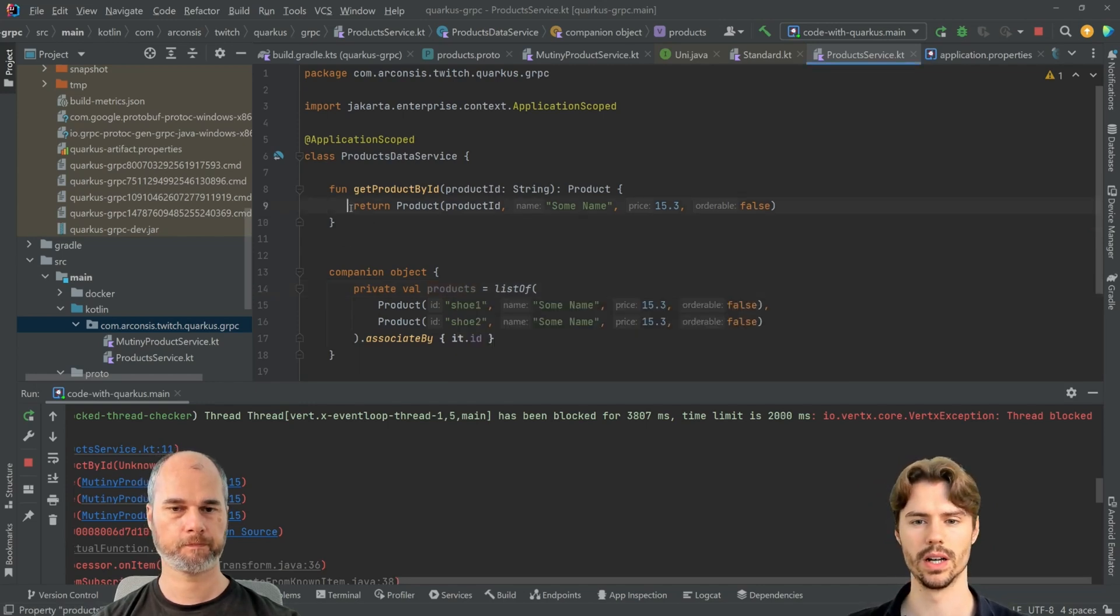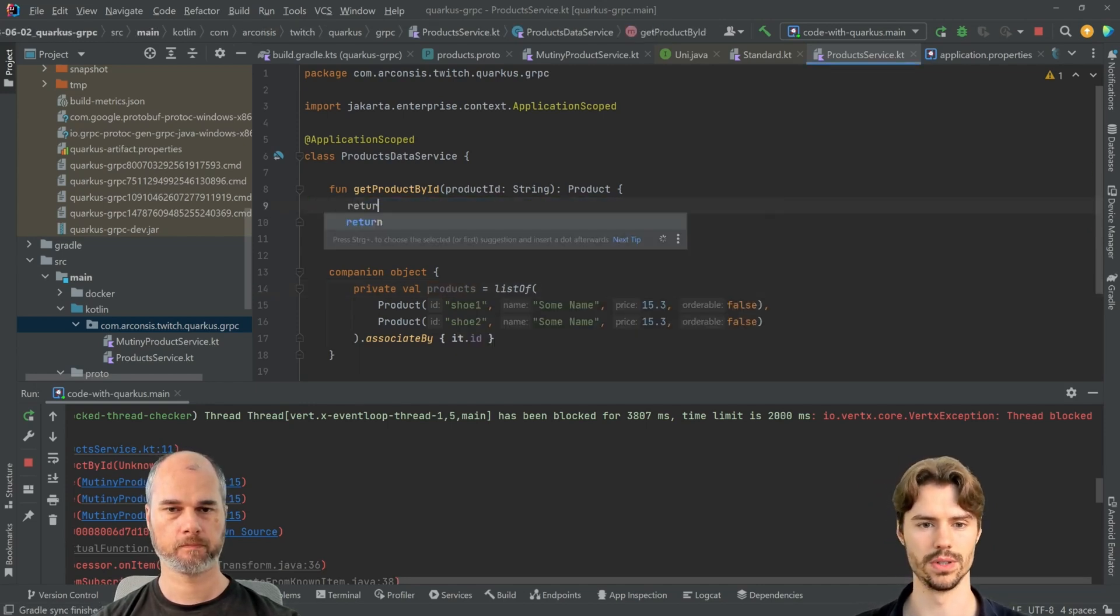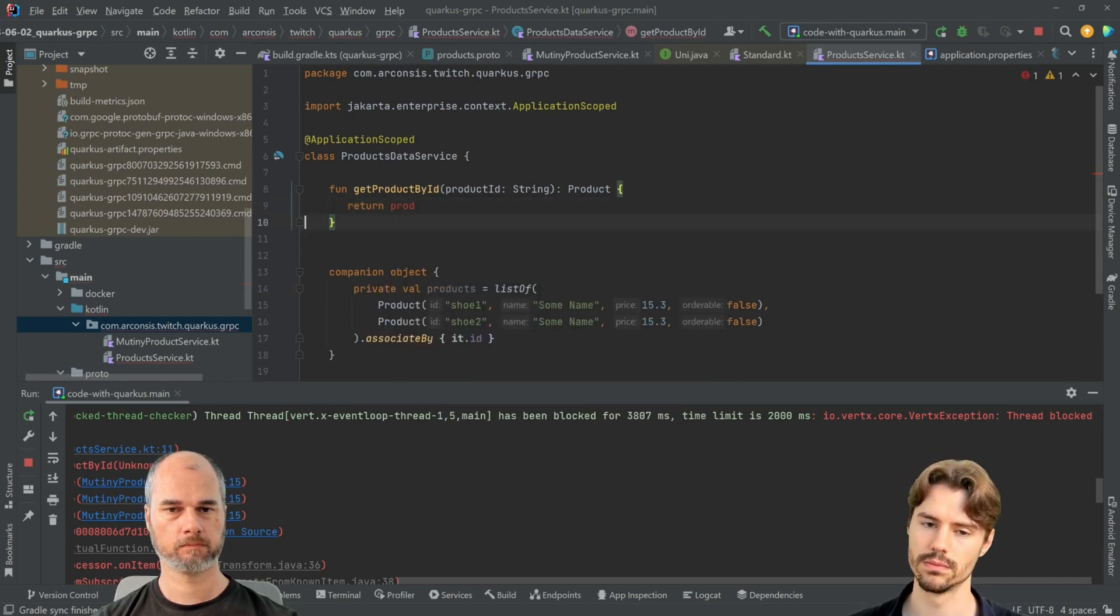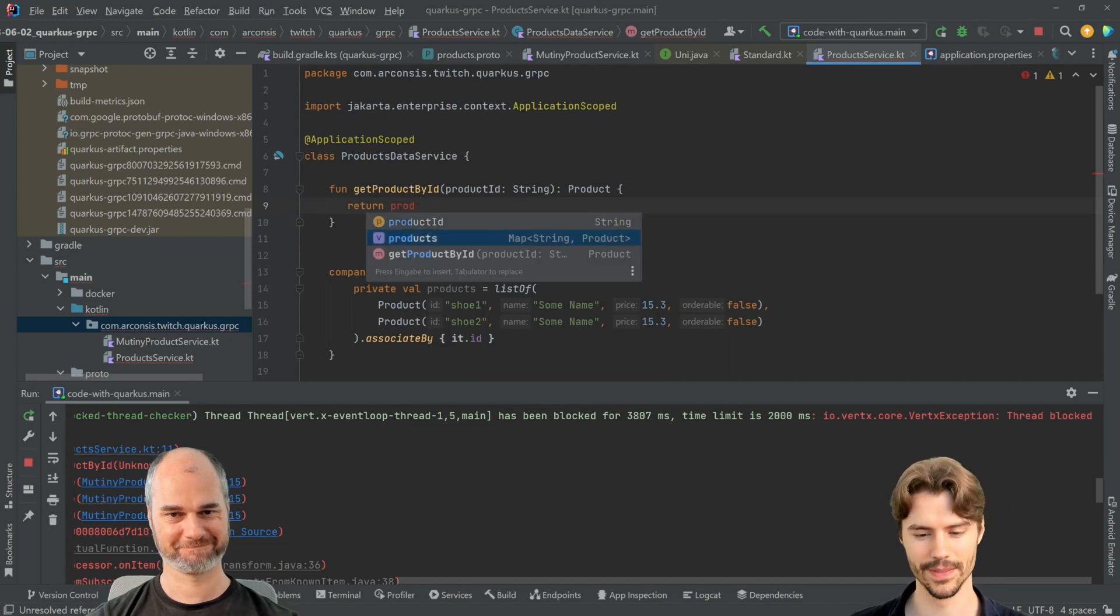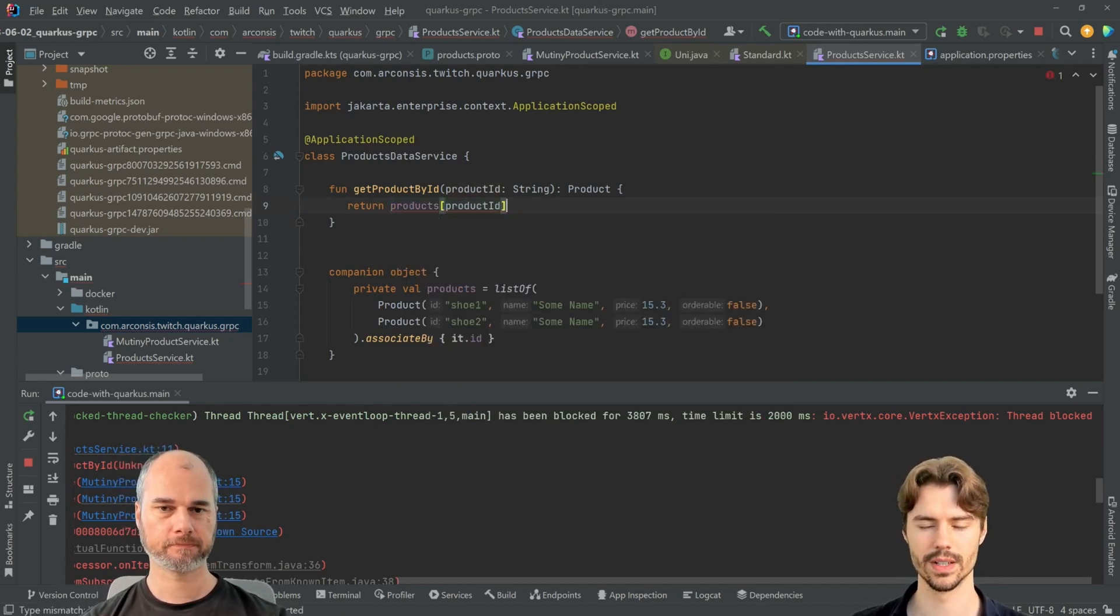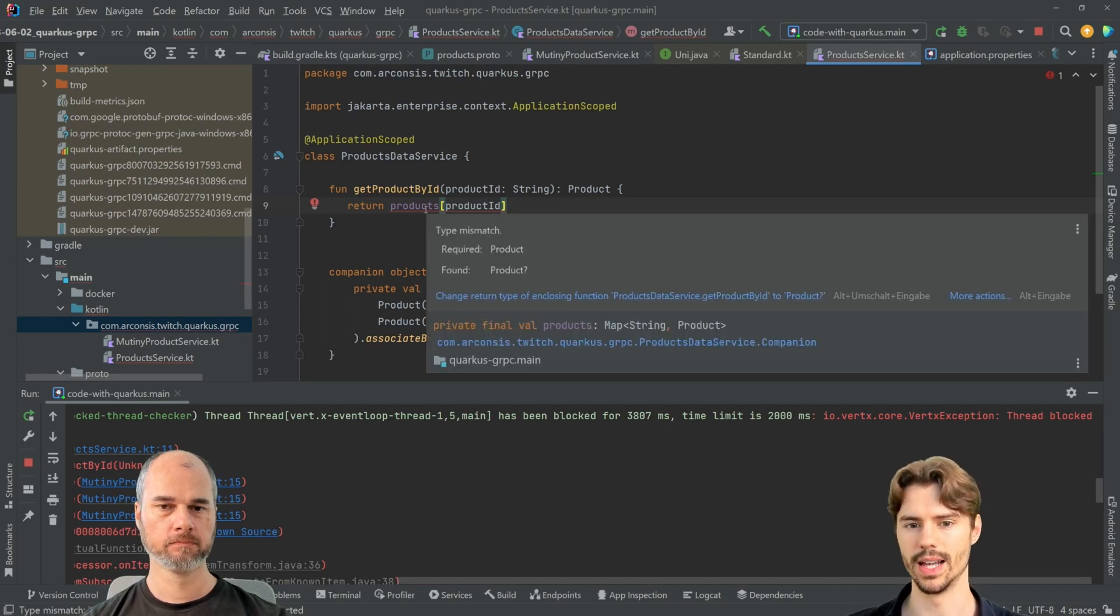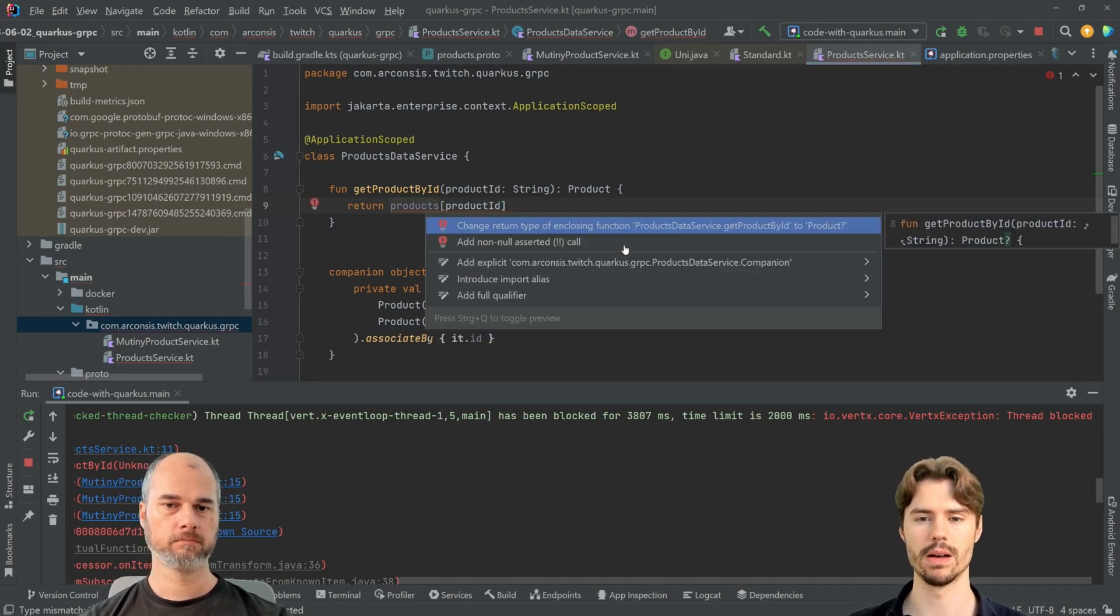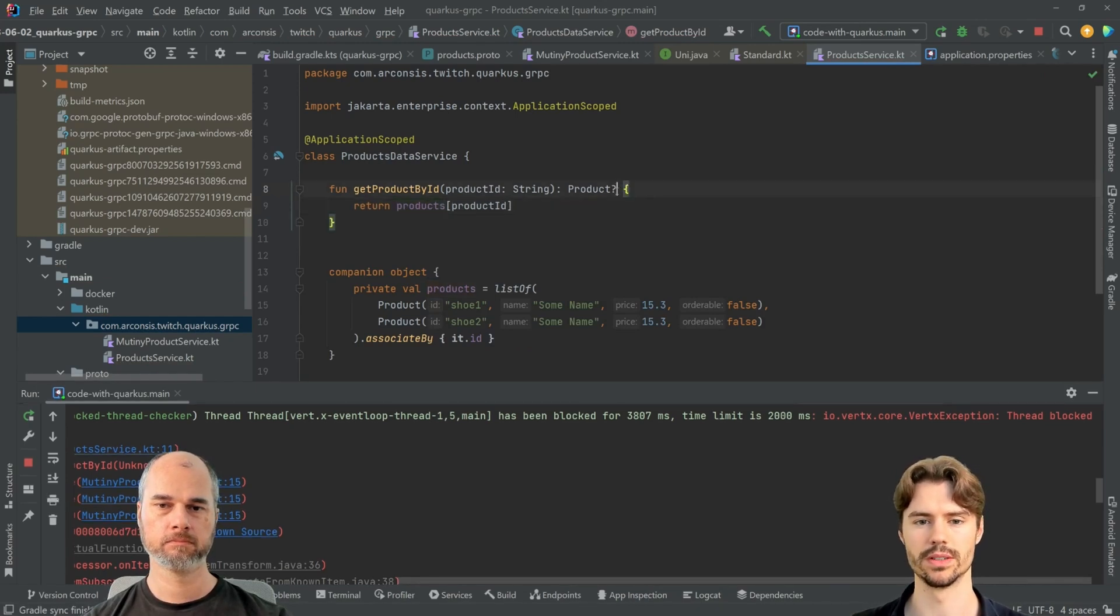And now here we can say return product, products, product ID. And IntelliJ already knows this can be null. What if we don't find it in the map? So we do that. We return an optional here.